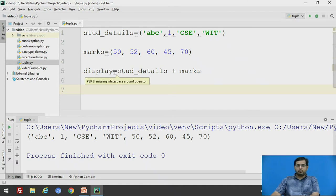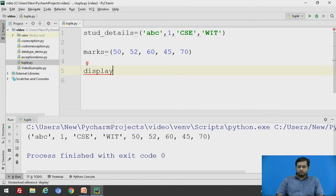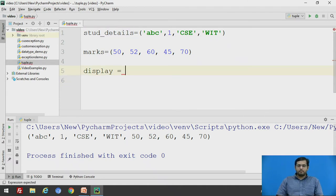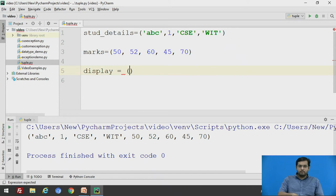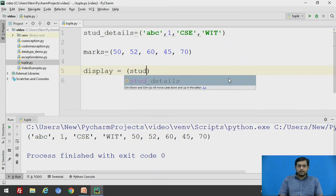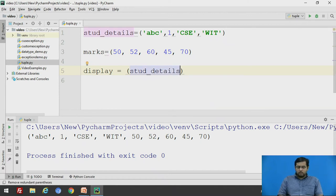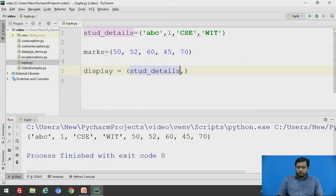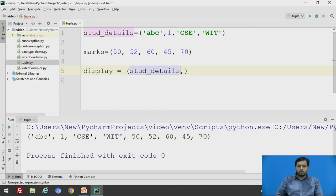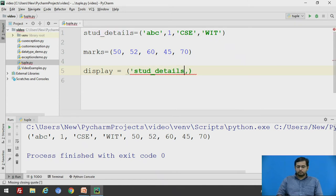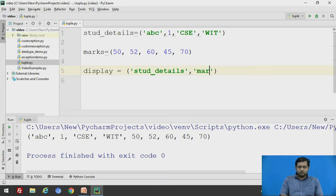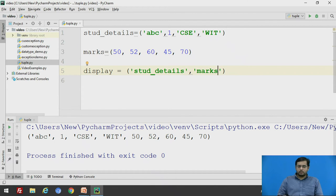We have seen, we will take the same example and we will insert these tuples as a tuple element. So stud_details, comma, we have to give this in quotation marks and marks.